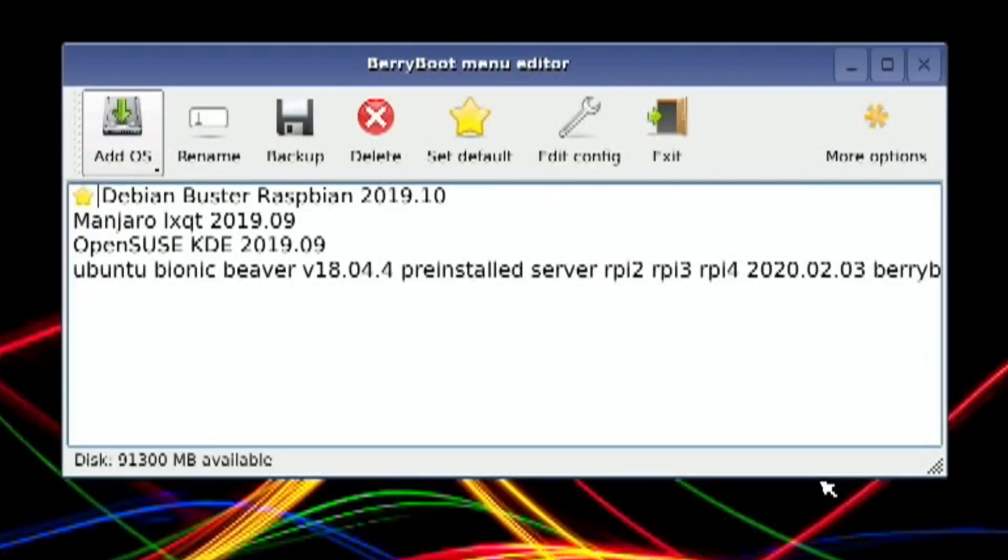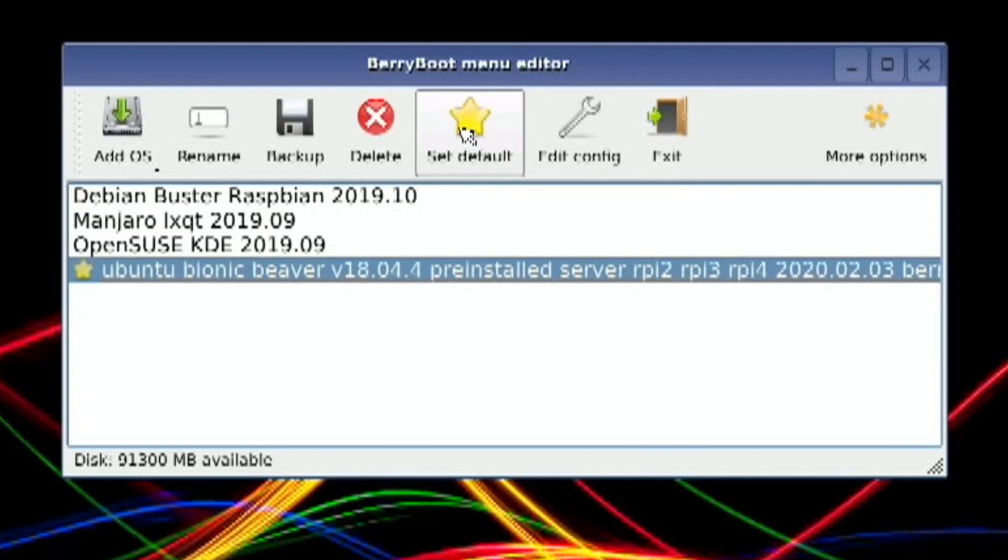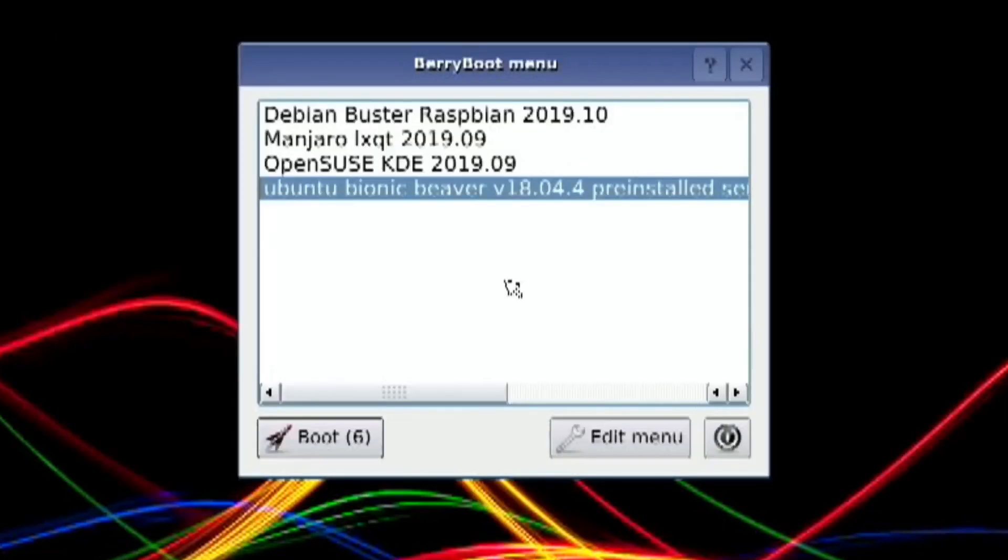Once that's finished, you can see it's shown up in this list. Let's click on it and set as default. Click exit. It's started up and still says Ubuntu, so I'll let it boot on its own. I've got four OSs on here now.